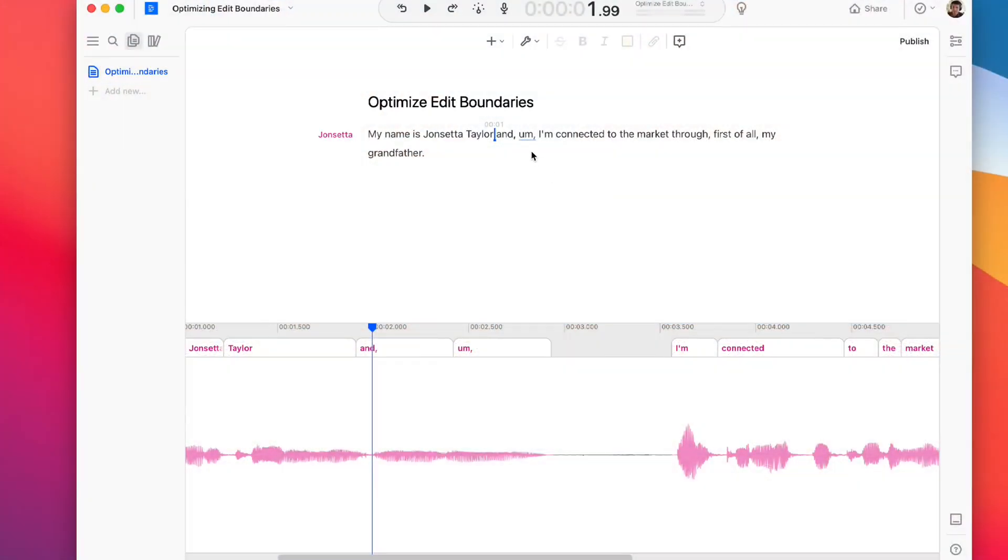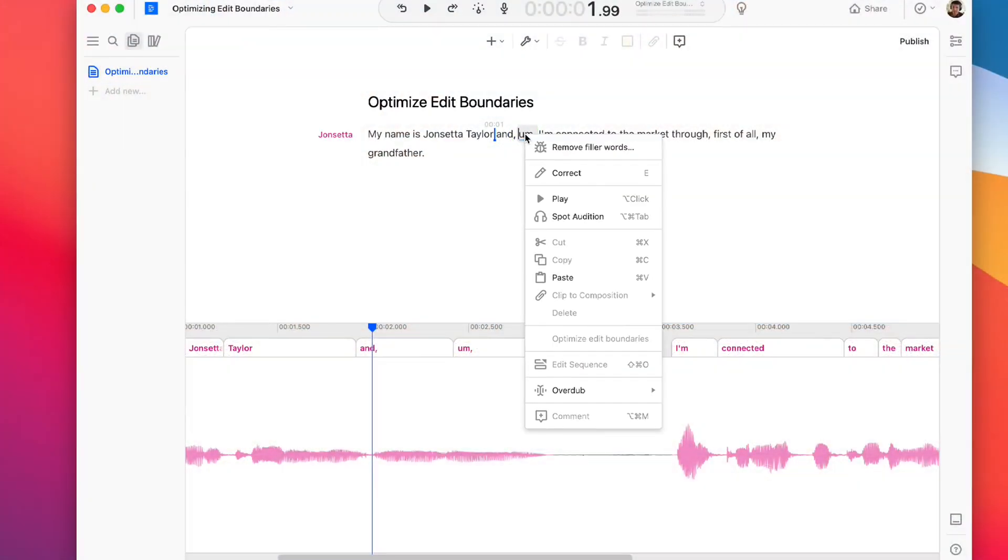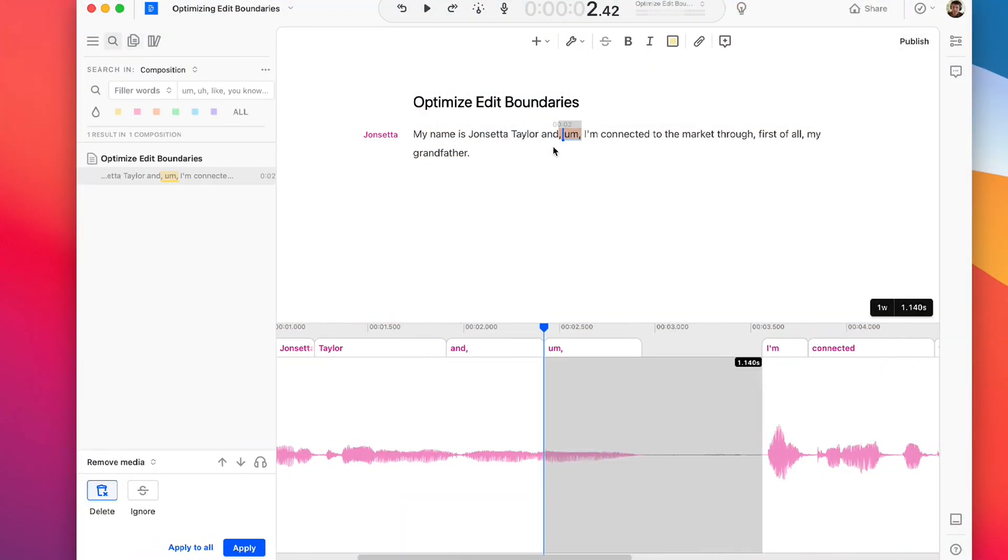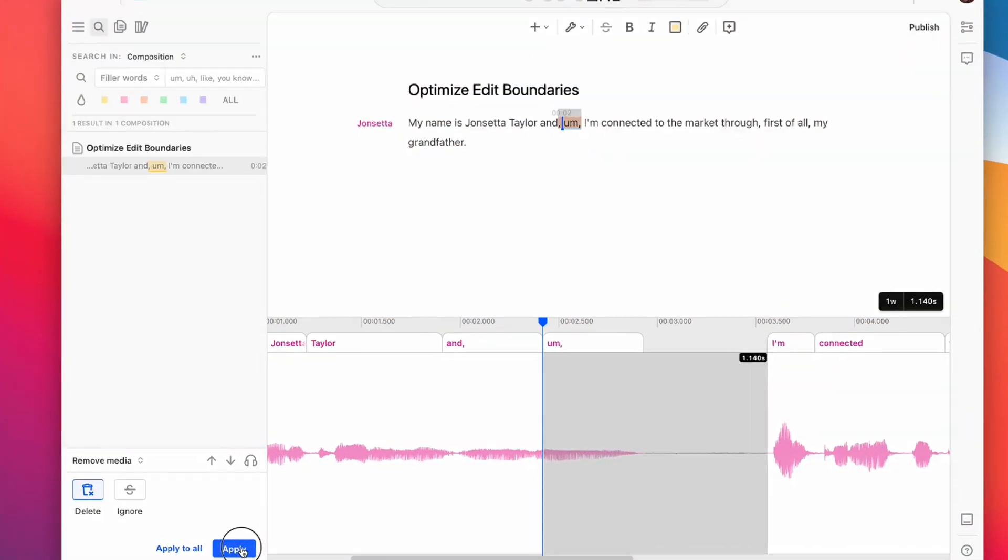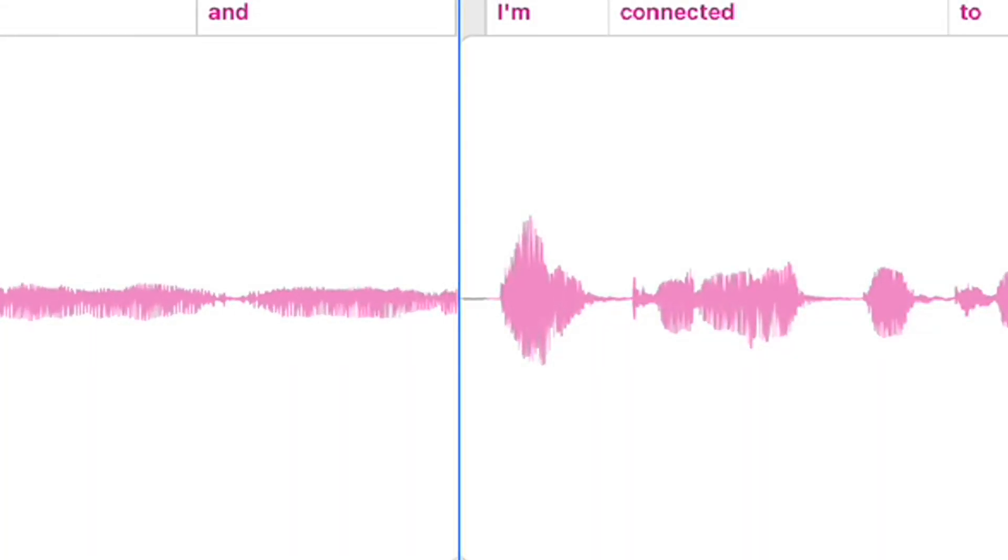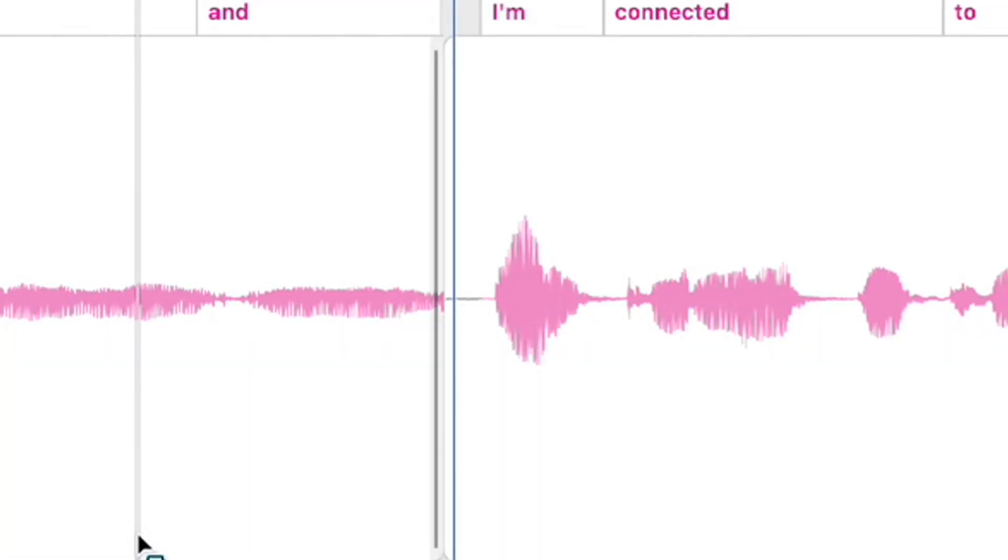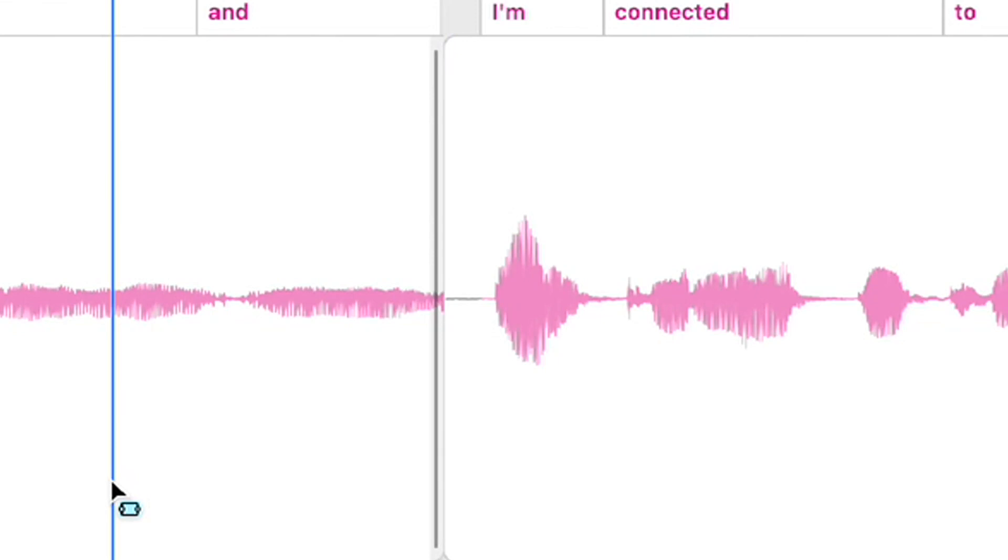Number four. Now when you remove filler words, we do some stuff to optimize the edit boundaries and make them sound more natural. This is another one that you might not even notice. You'll just notice that you find yourself tweaking edits less often.